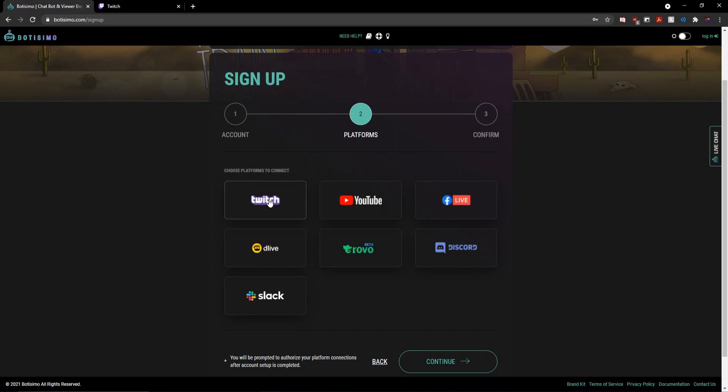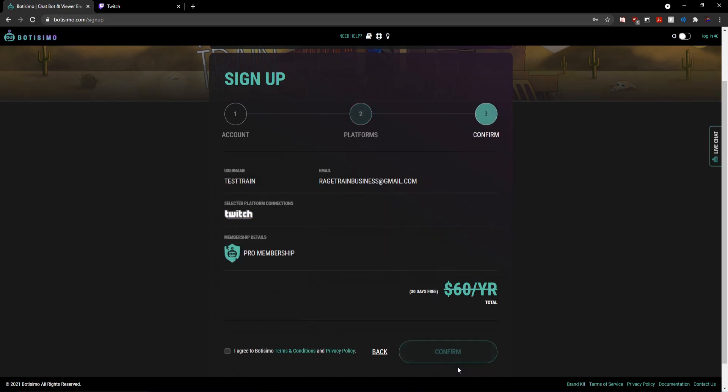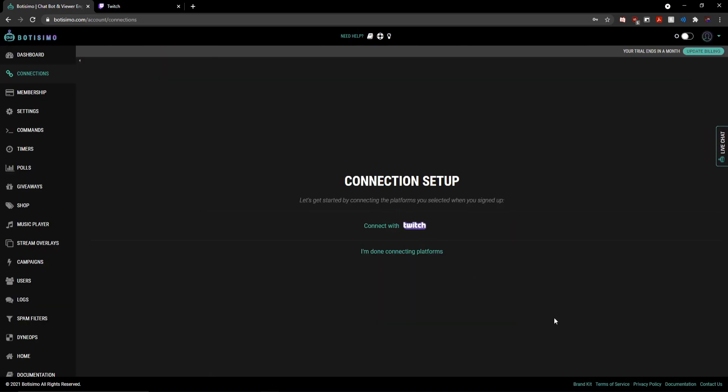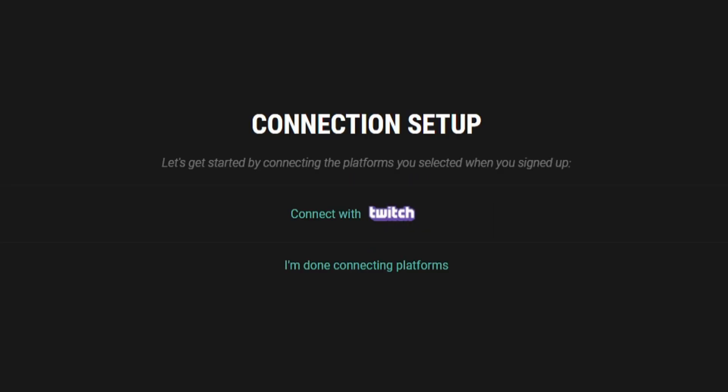and it will immediately ask me for the platforms that I'd like to connect. So I simply select the Twitch platform here by clicking on it and hit continue once again. Then I just check to make sure that all the info on the screen is correct and click confirm. And now that we're signed into our brand new Botisimo account,